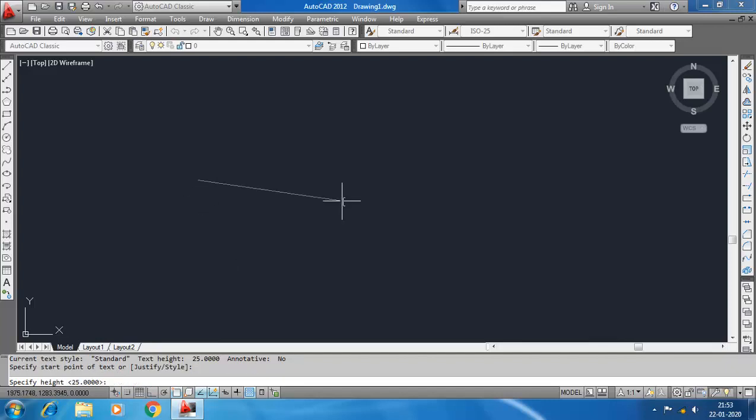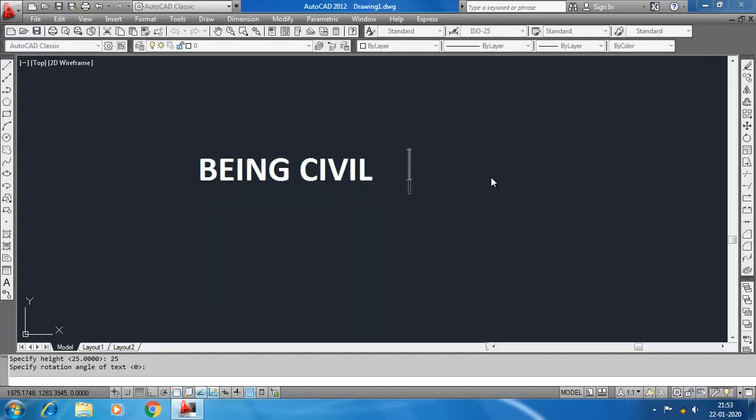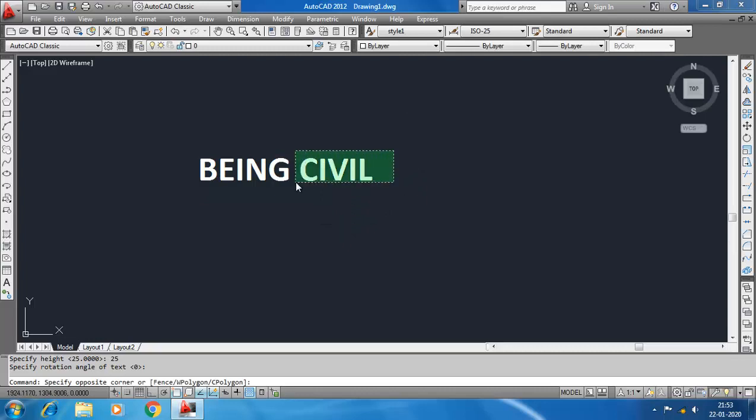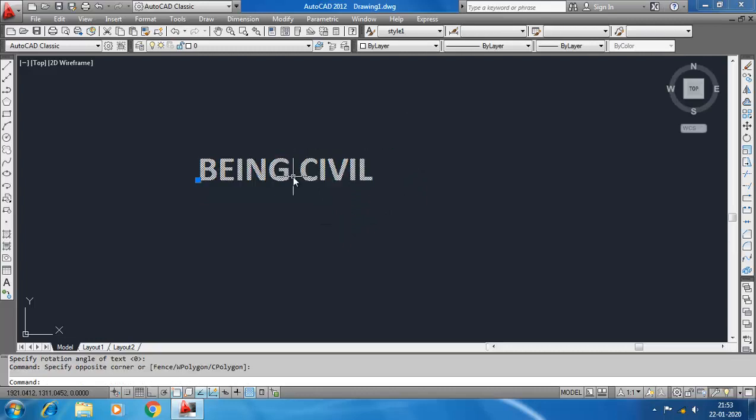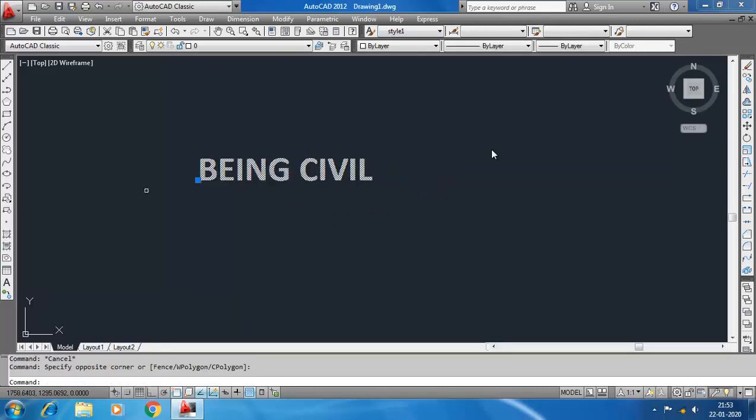Click on the start point. Let's specify height 25, rotation angle zero, and write down the text. So this text is written in Style 1 text style. You see when you select it, you see this text style here.